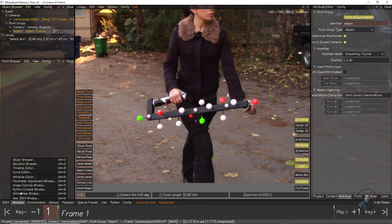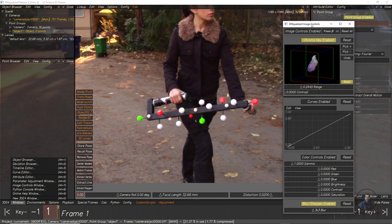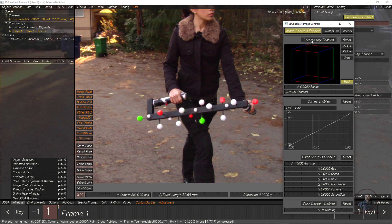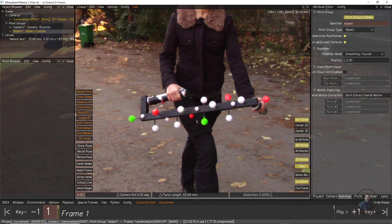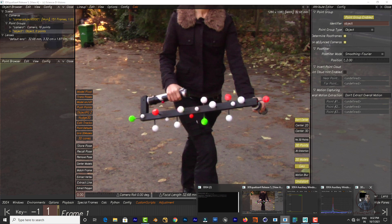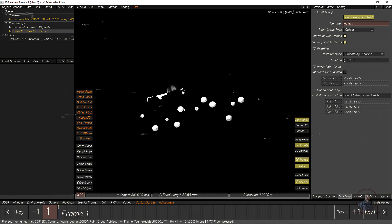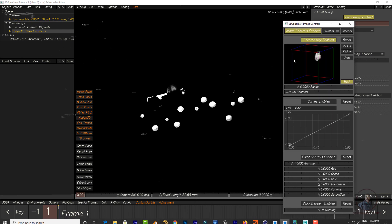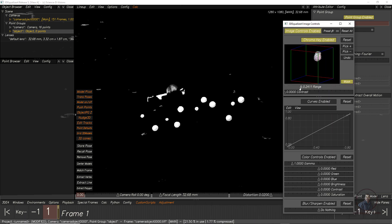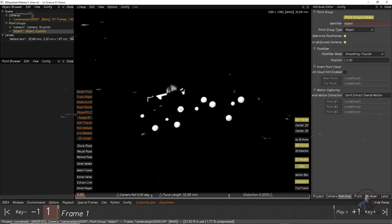Go to Windows and Image Control, then reset all controls. Enable Image Control, then enable Chroma Key. Pick the color of the ball using the Pick tool — this creates a matte. Improve the matte by adjusting the range and adding a little blur, maybe three pixels. Then create a track point.